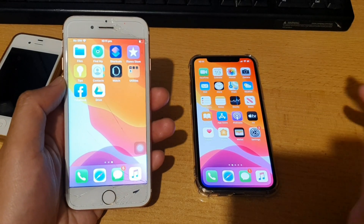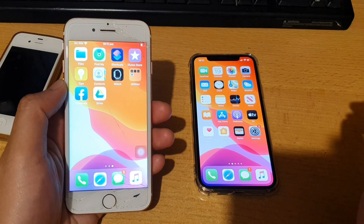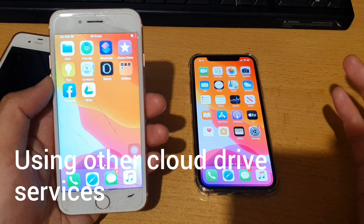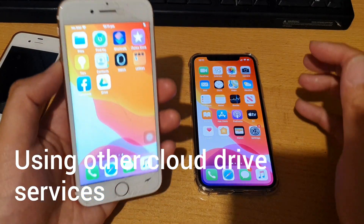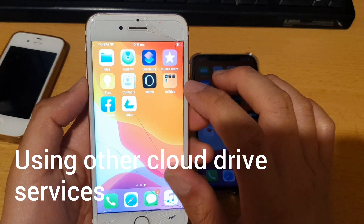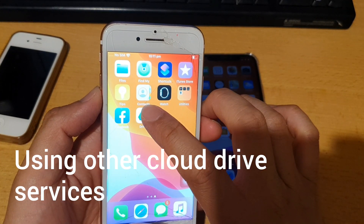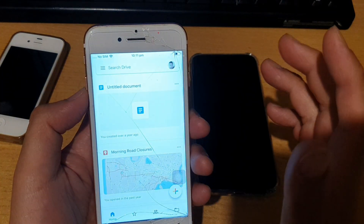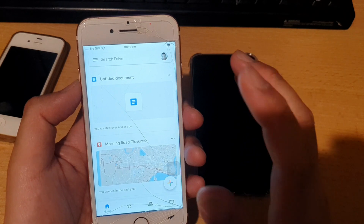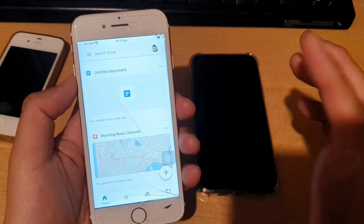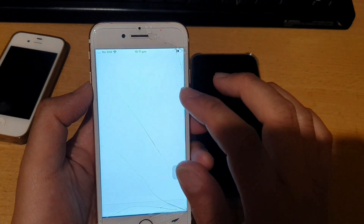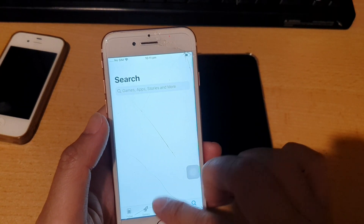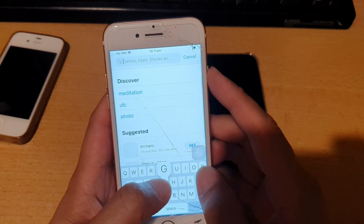If your iCloud storage is running out — it only gives you five gigabytes of free storage — you can use Google Drive. Download the app called Google Drive from the App Store. Google Drive is online storage from Google and provides 15 gigabytes of free data. Just search for Google Drive in the App Store and download it.